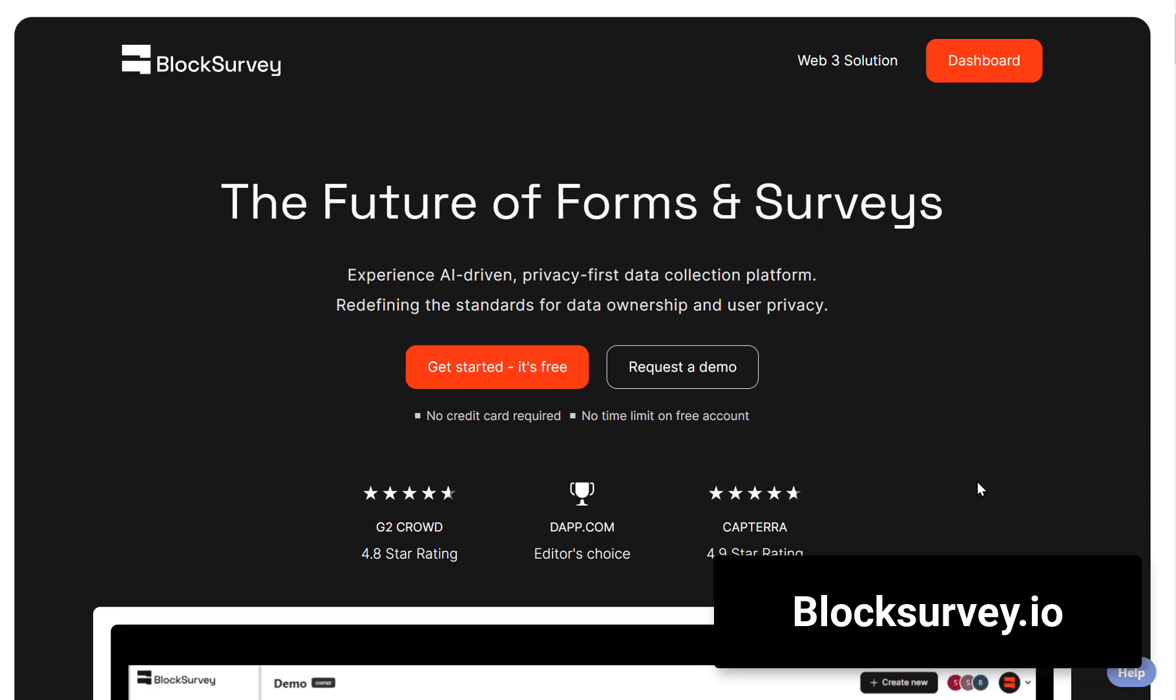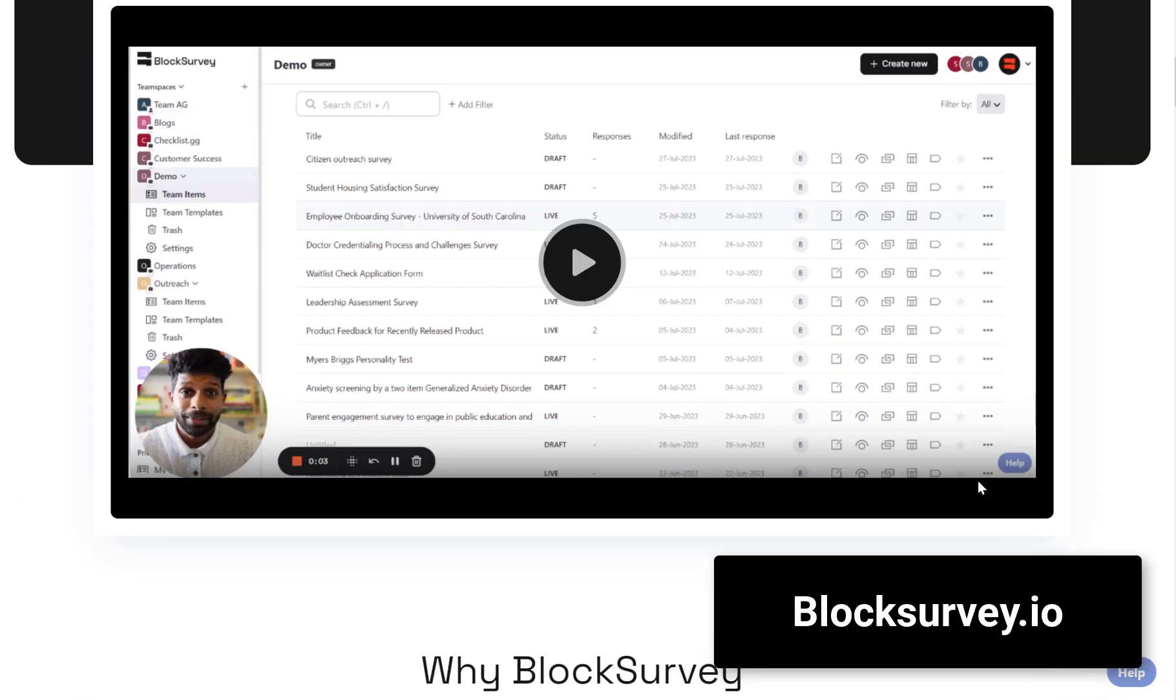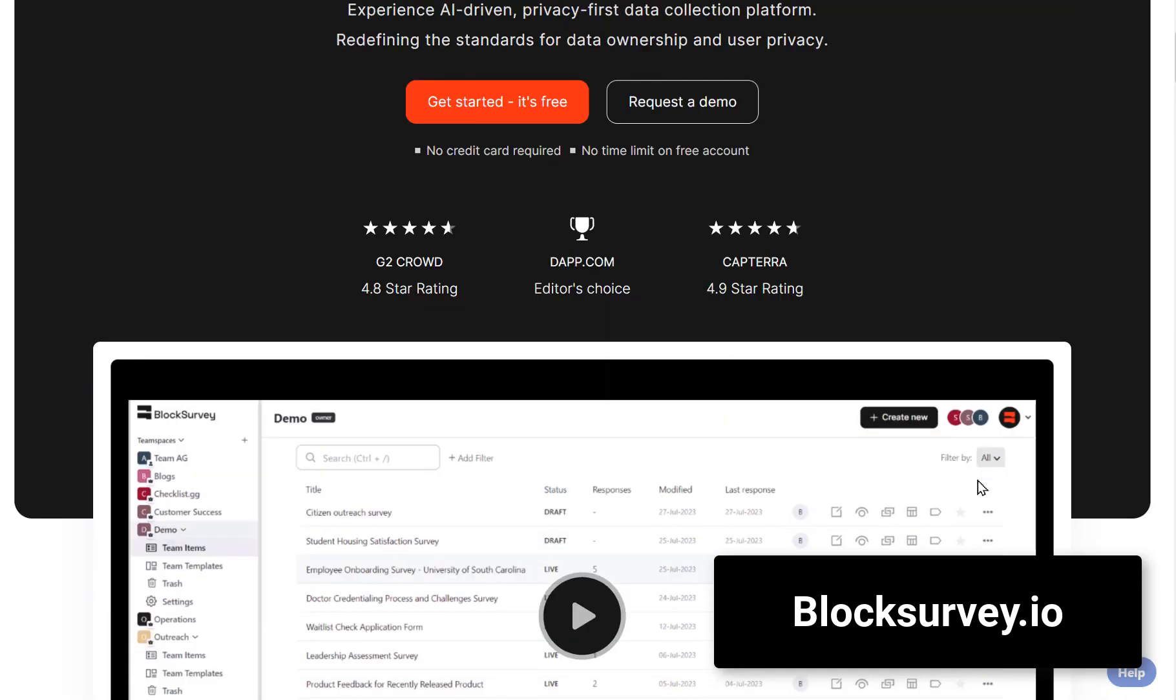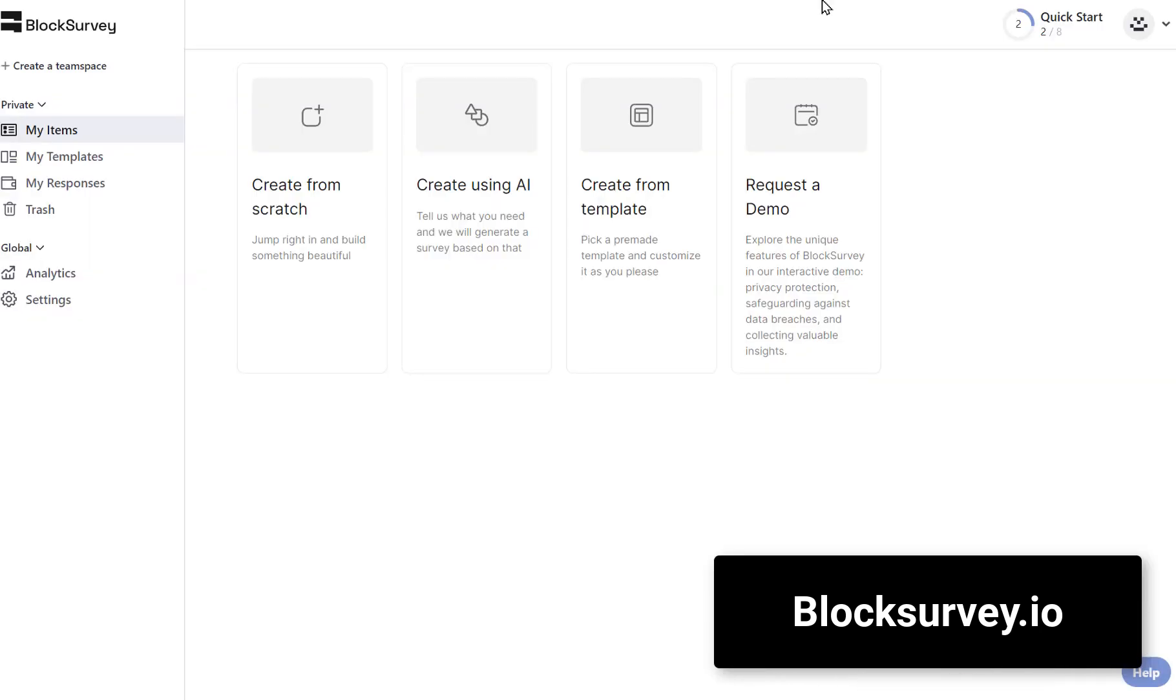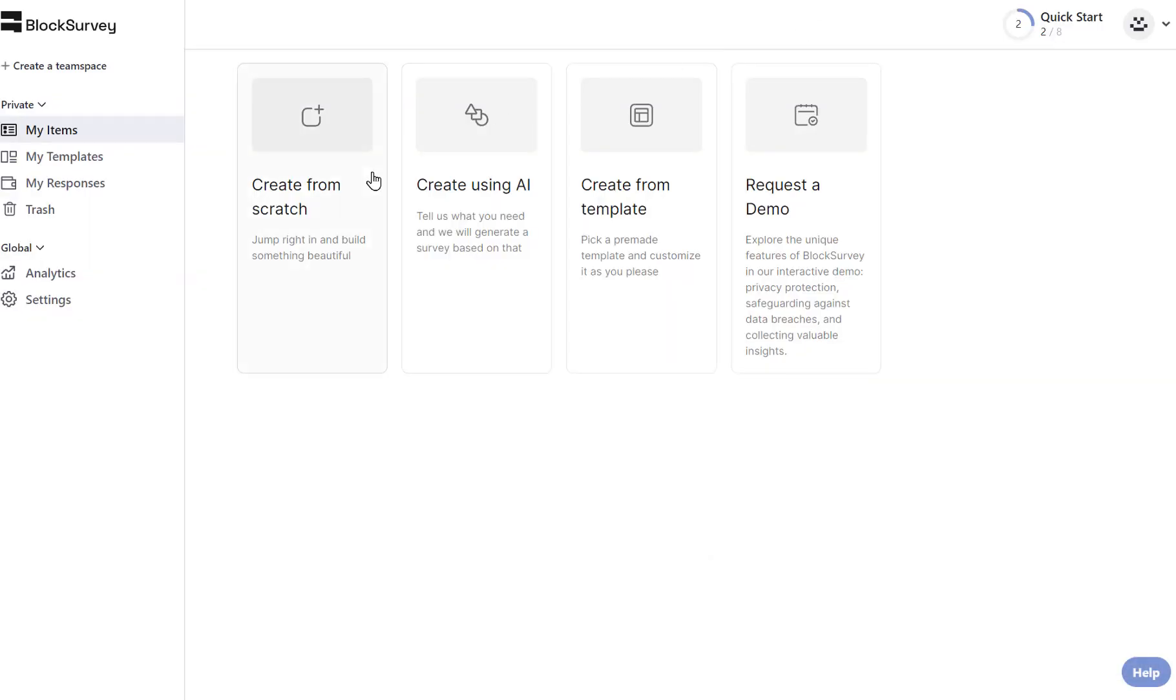Last but not least, Block Surveys AI can create engaging surveys instantly. Get those insights without the hassle.